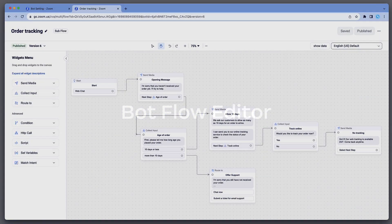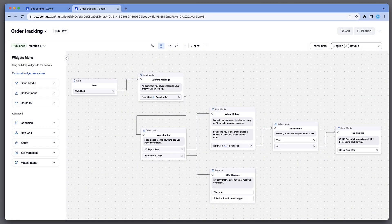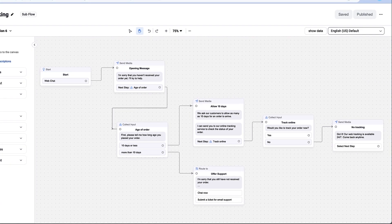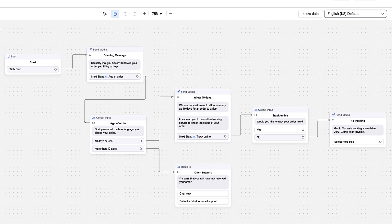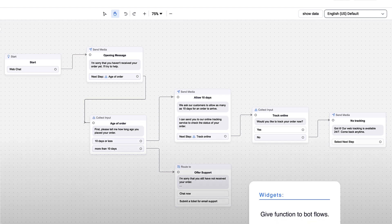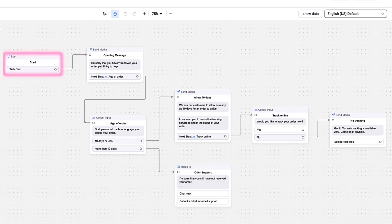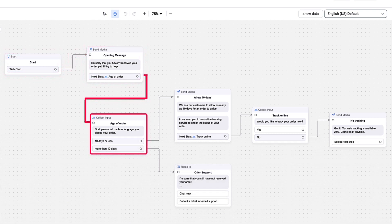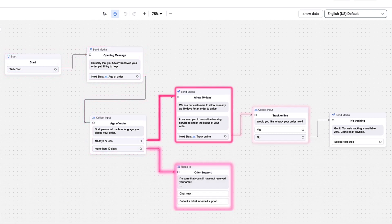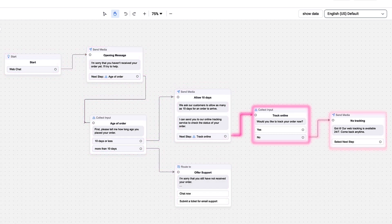This is the Bot Flow Editor, where the steps of the flow are arranged and configured. This Bot Flow guides users through tracking an order that is not yet delivered. Each step in this flow is configured using a widget. The widgets are connected on the Bot Flow Editor canvas, where the connections between them are visually represented.